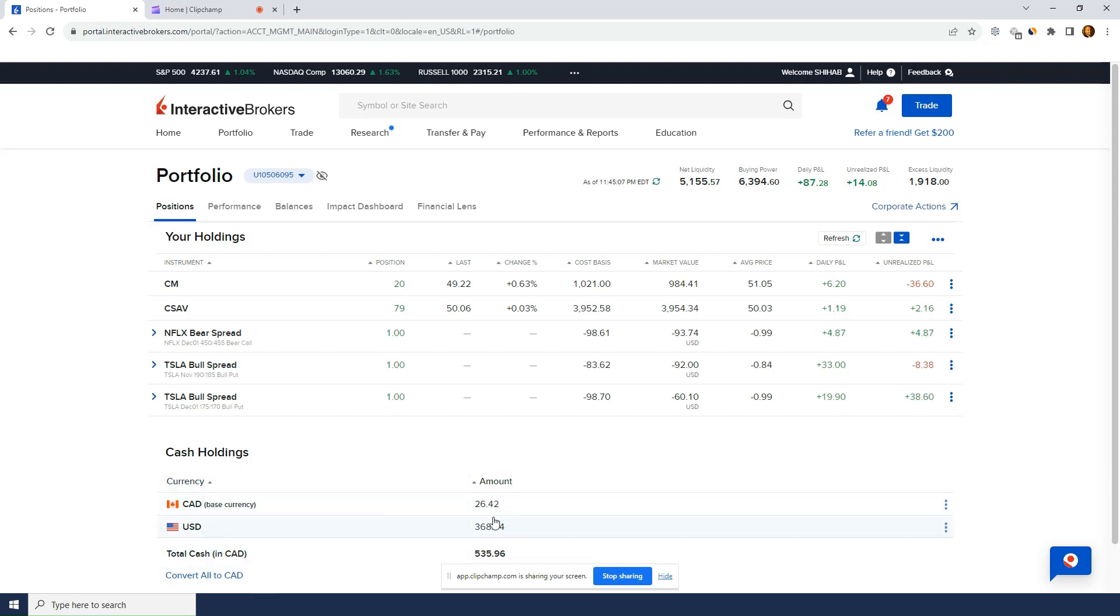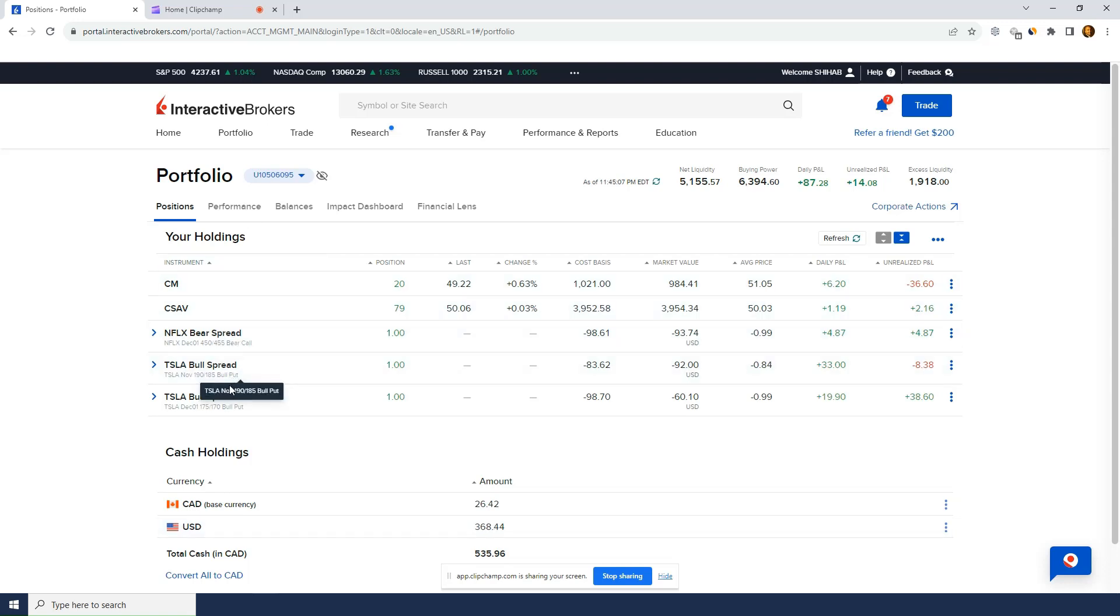So it shows me I've got, initially I had transferred $5,000 Canadian only. Didn't convert anything, but because I've been selling options in U.S., so my cash, my U.S. cash line is going up. So right now I've got $368 of U.S. cash, but I've got three positions in U.S. that I still have to close.